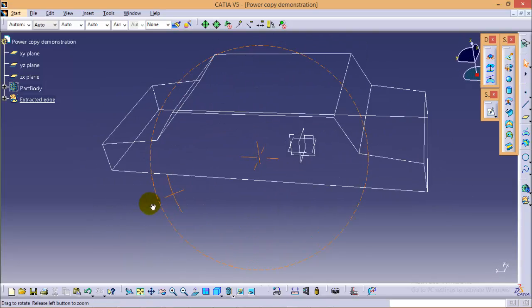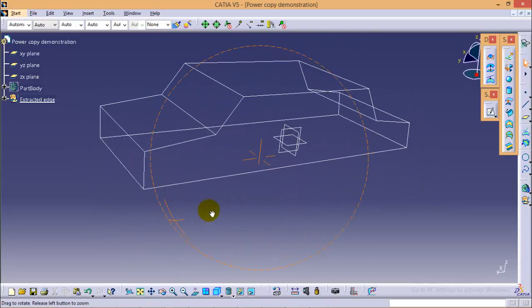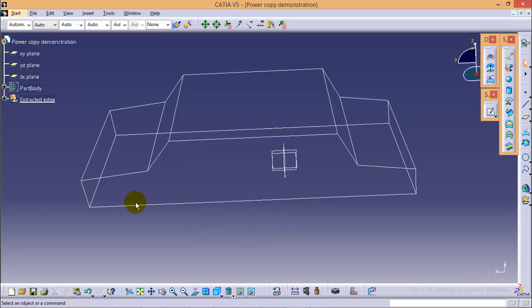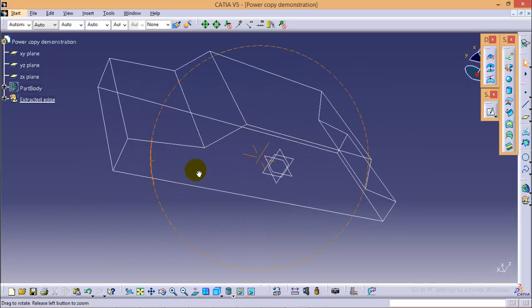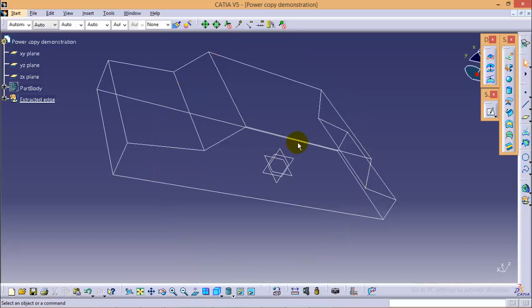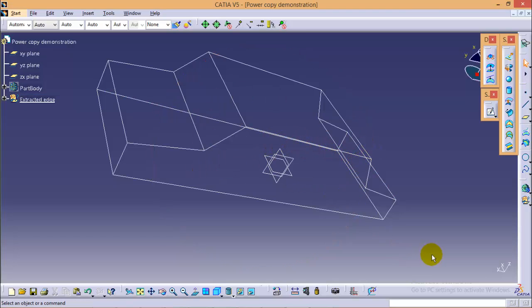So, here we are completed with the wireframe model. Further operation will be continued in the next part where I will be applying certain set of operations on a particular edge and these operations will be copied to other edges also by using power copy command. So, keep watching my tutorial. Thank you very much.